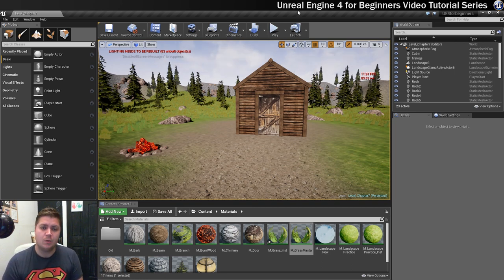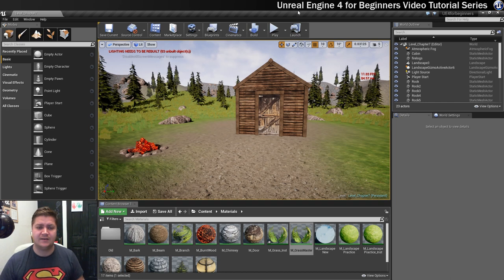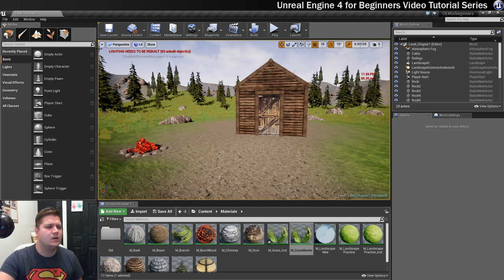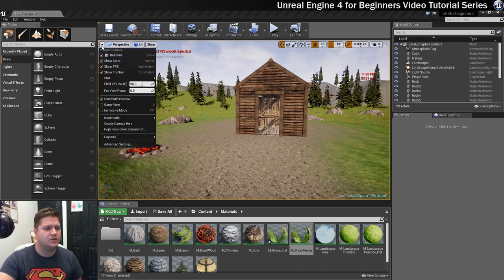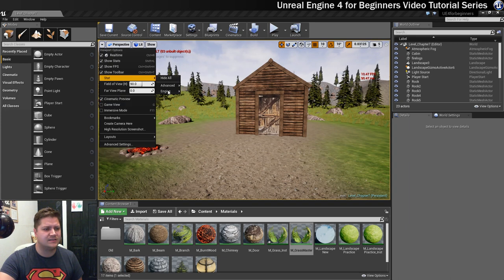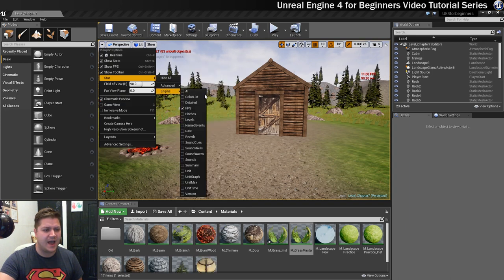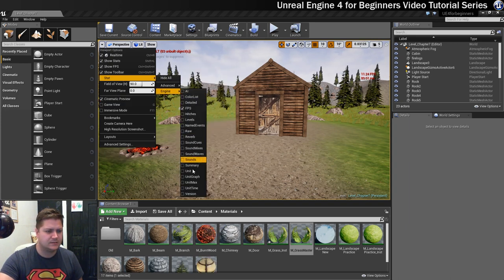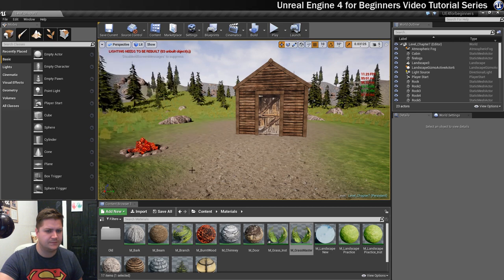So what we'll also do is have a look at what it is that's kind of making it take so long. So if we go into Stat Engine and where are we? Unit. There it is.